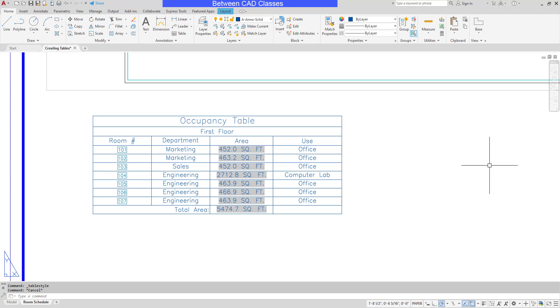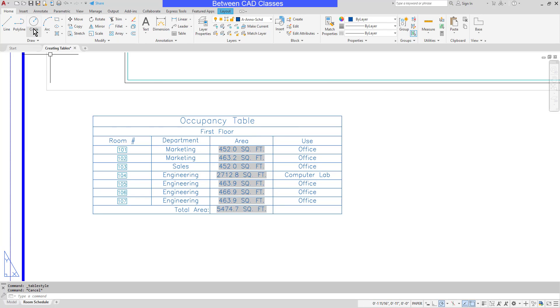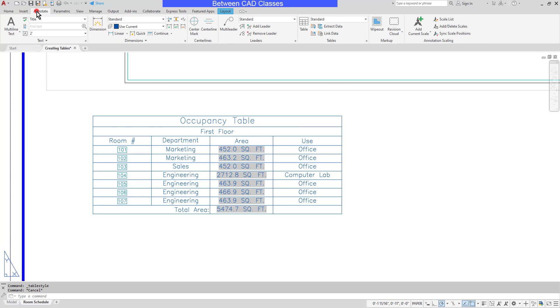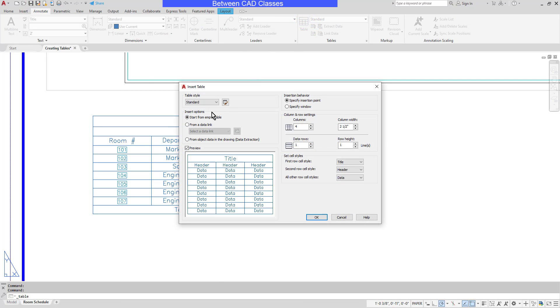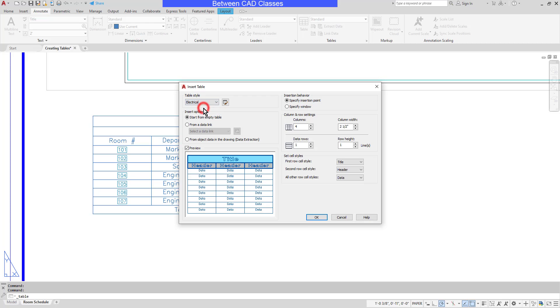In this lesson, we're going to take a look at table styles in AutoCAD. First, let's look at how we can apply a table style to a table. First of all, if creating a new table, you will have the option to select a style here.